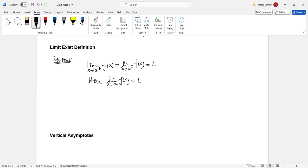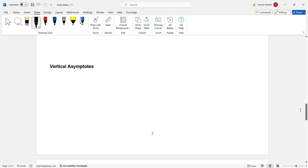The opposite: if a limit does not exist, one situation is the limit from the right does not equal the limit from the left. Another situation is when you approach and get the limit going to infinity — that's where we talk about asymptotes.